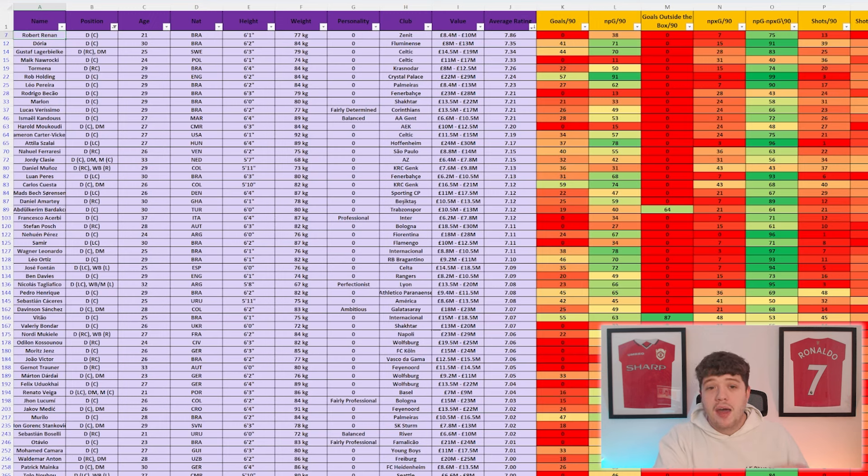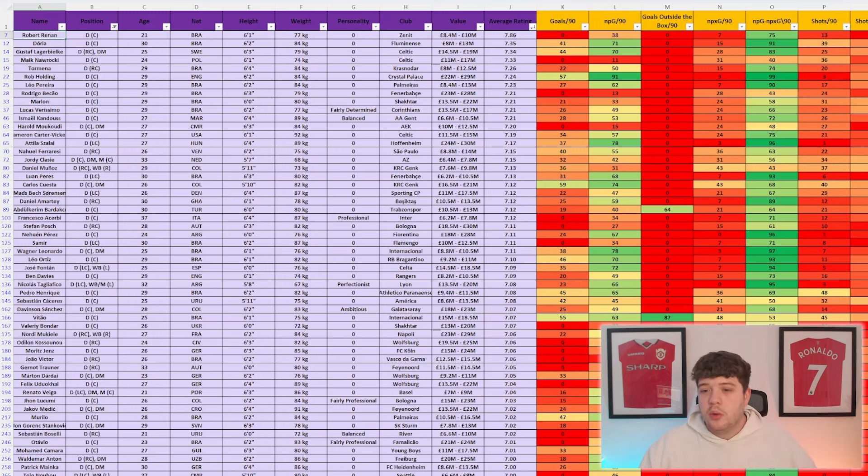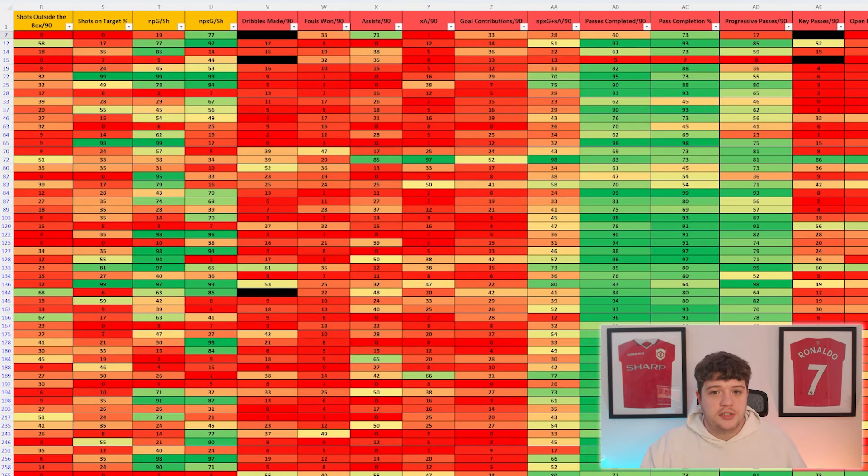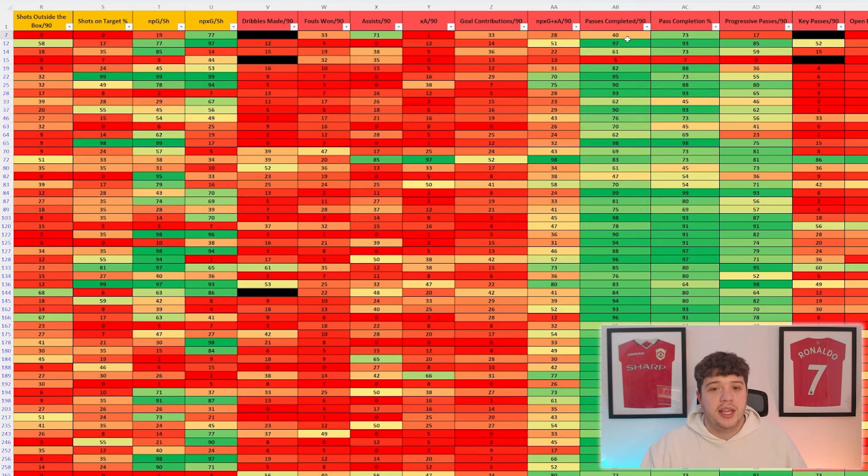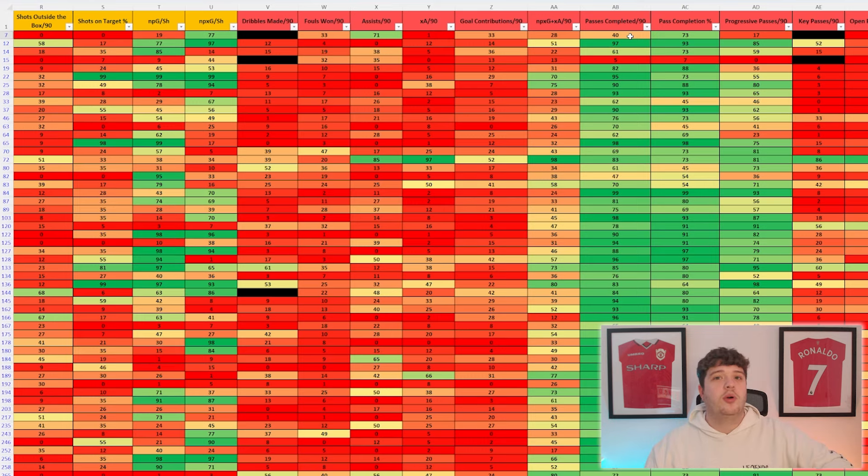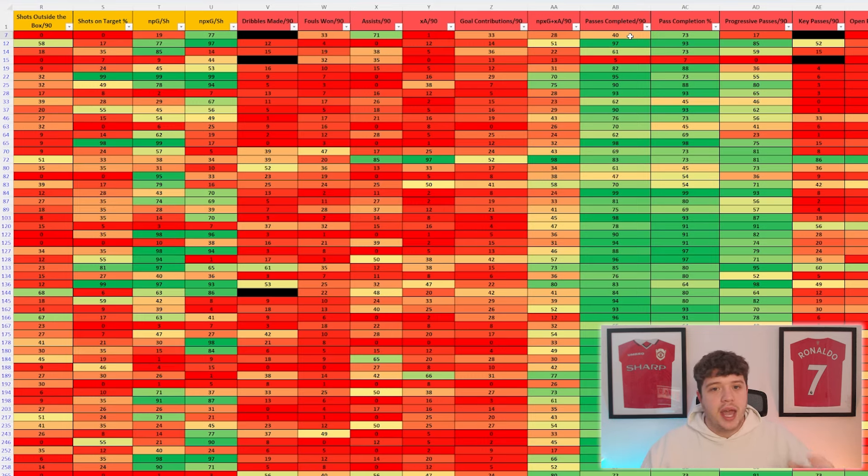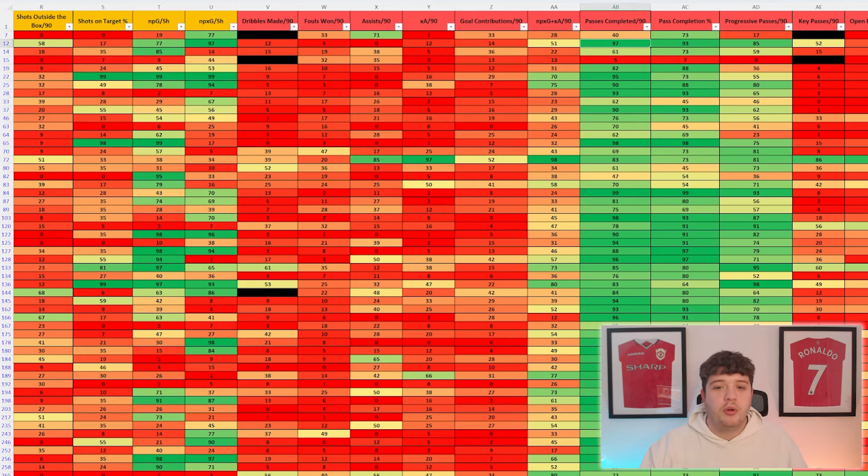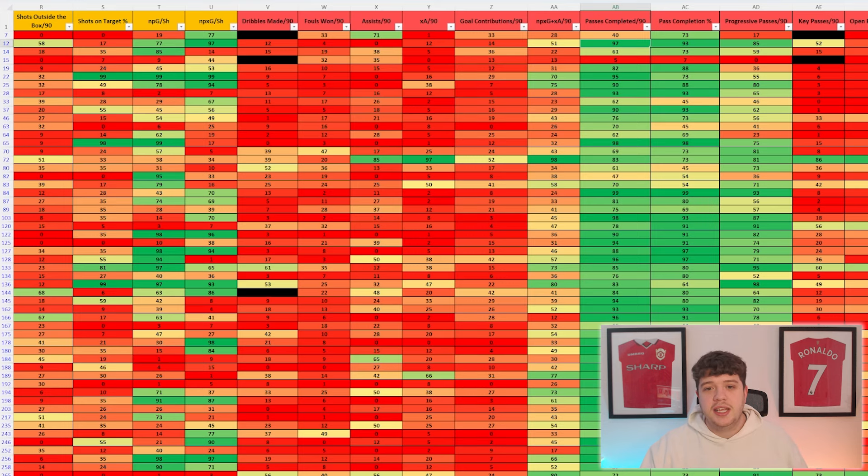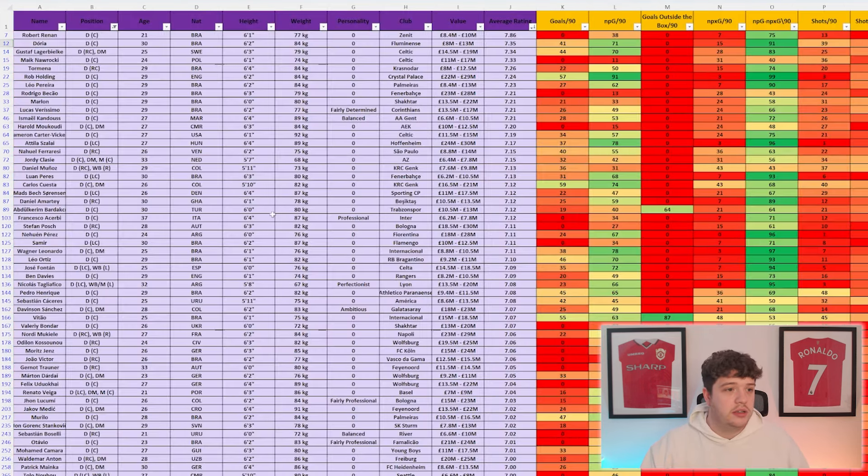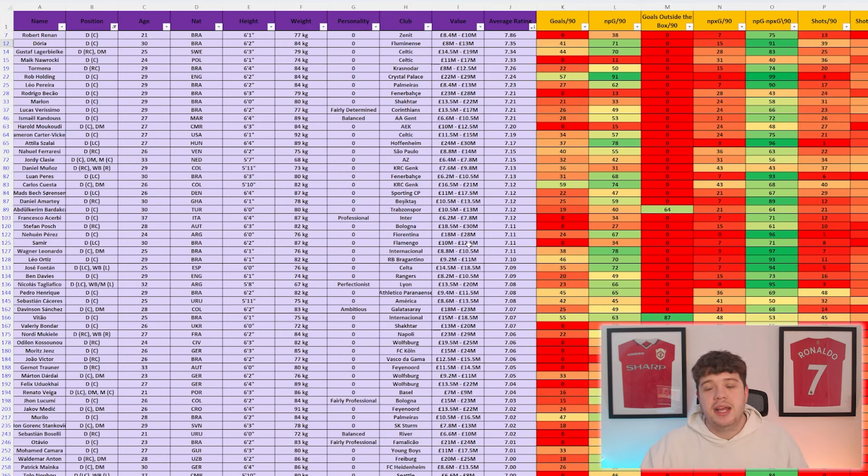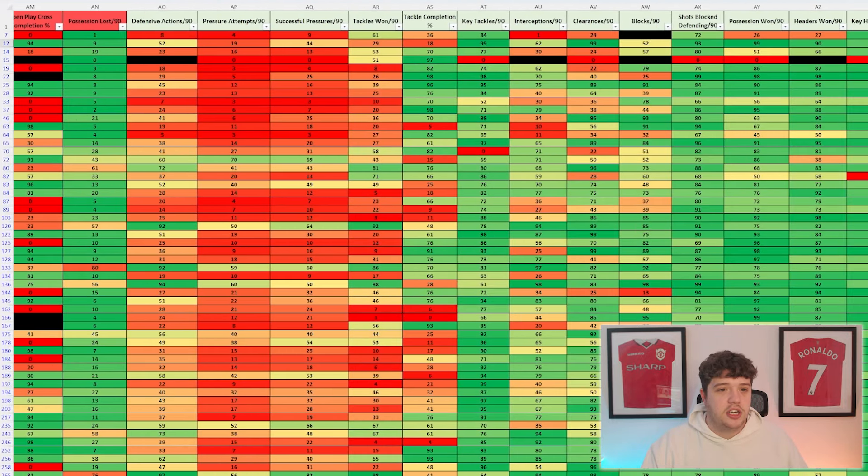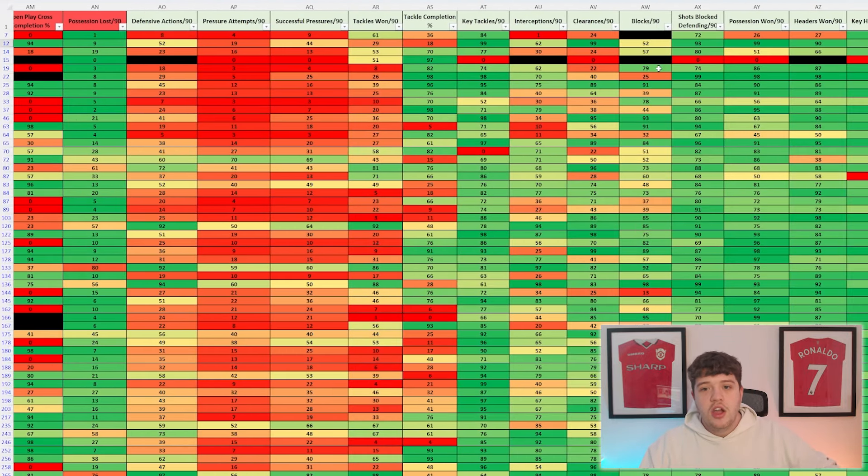But if you're a centre-back that you're looking to have progressive passes, for example, you could head to passes completed. Now his passes completed is actually only in the 40th percentile, which means he's in the bottom 40% of centre-backs that we have scouted. Pass completion is 73%. Looking at the player below, you're looking for a ball-playing centre-back. This guy is in the 97th percentile of pass completed per 90, and 93rd percentile in pass completion. So Doria from Fluminese maybe is the better shout for you. If you're looking for an absolute stalwart centre-back, someone that's going to block everything, win every single tackle, I mean, Doria looks fantastic.